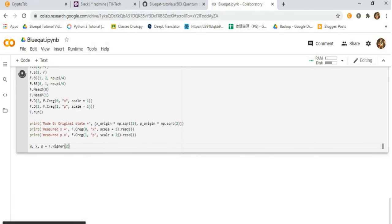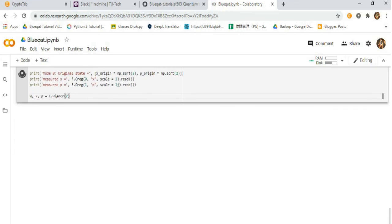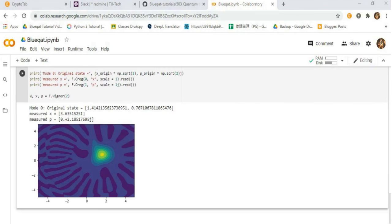After running the code, we will get the Wigner plot with the Gaussian and the mode original state measured parameters.